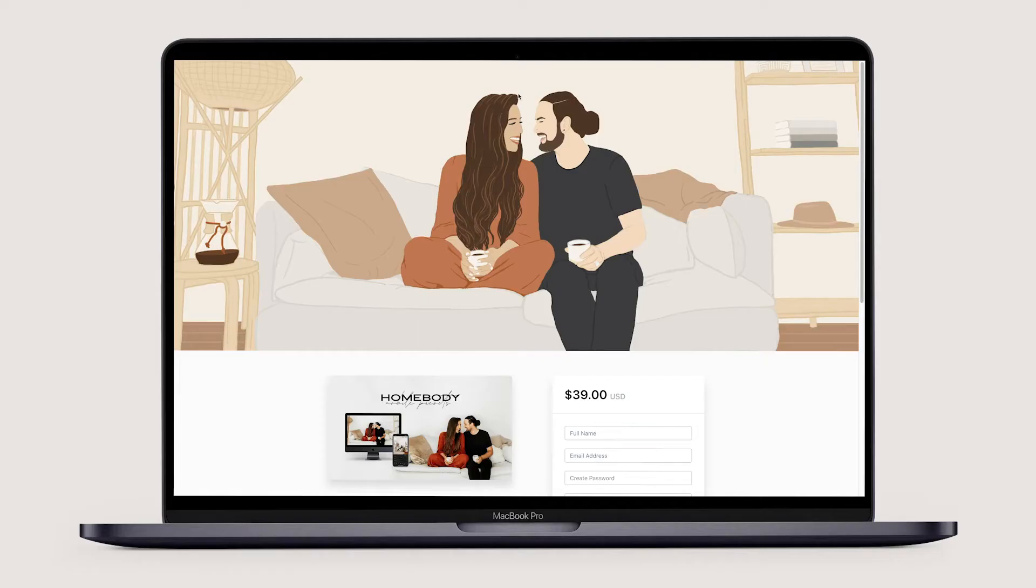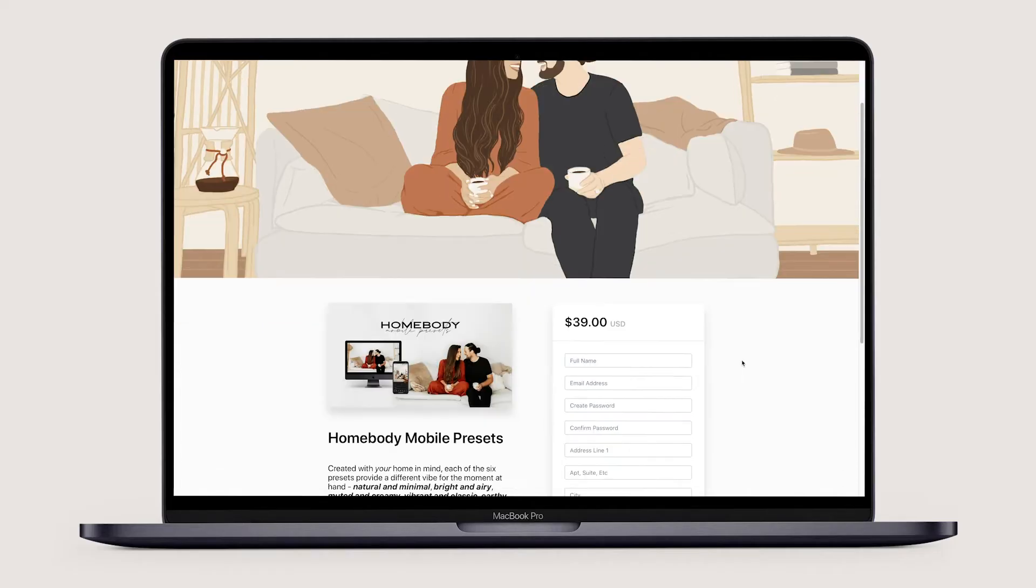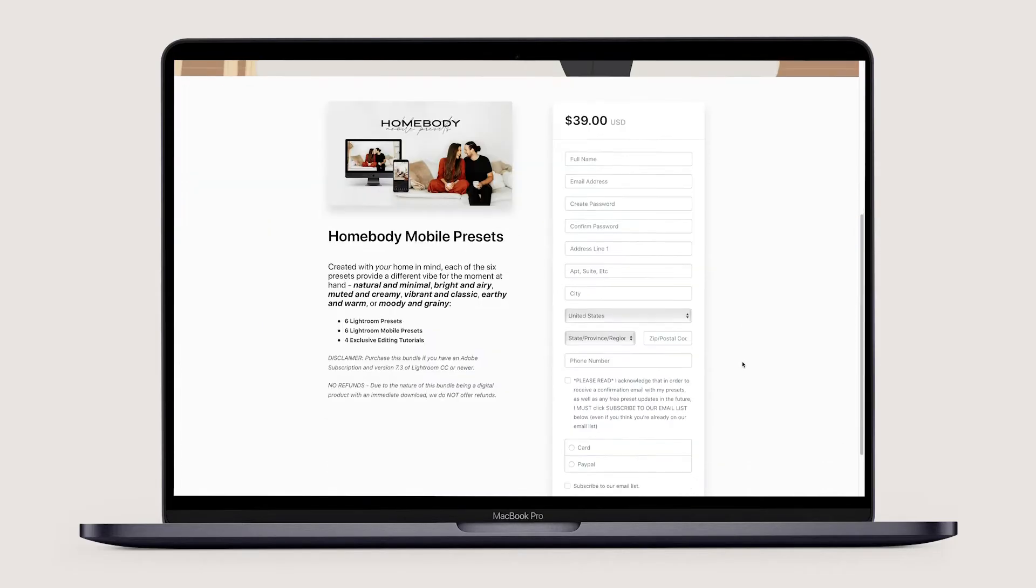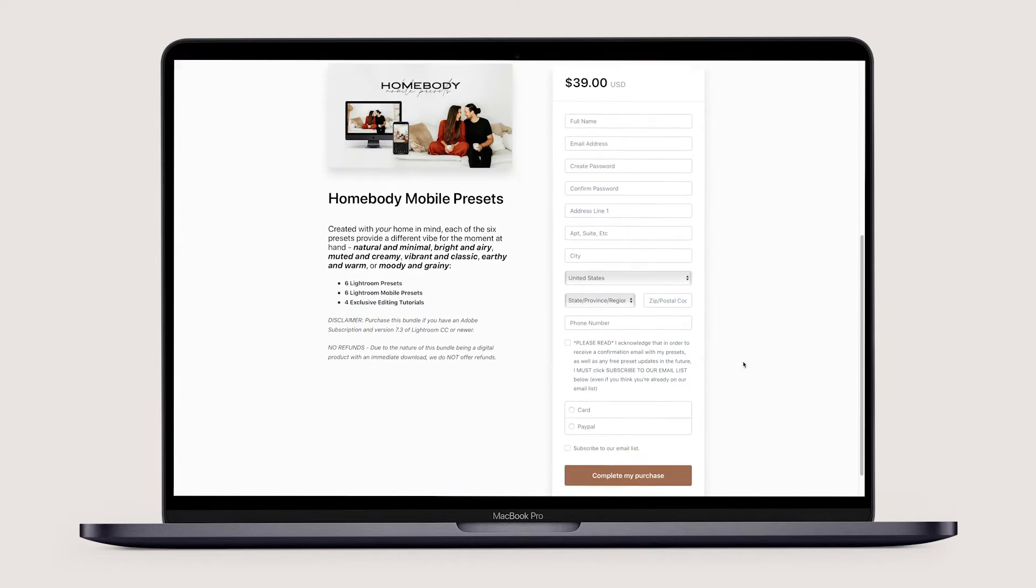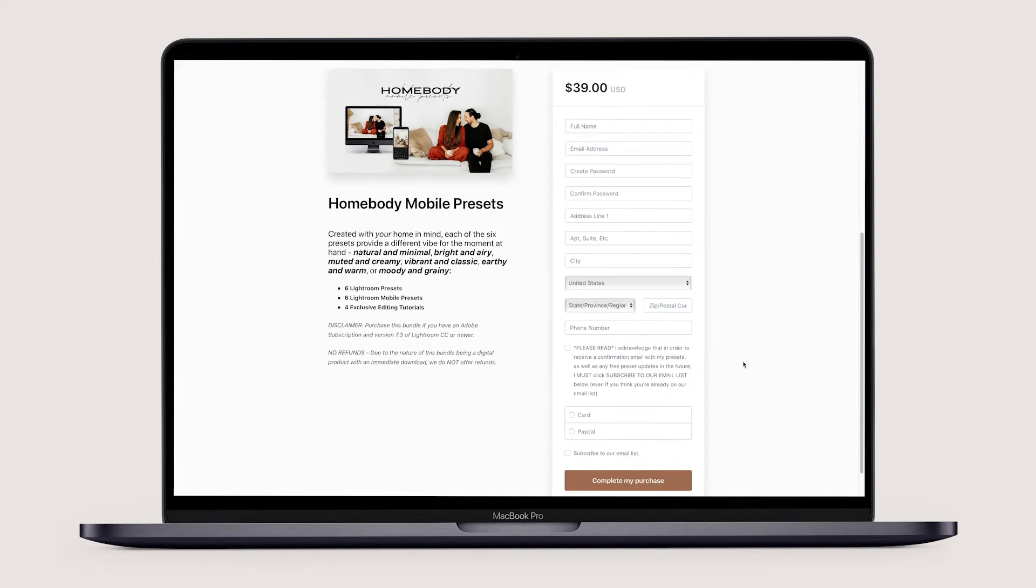Whether you have an Adobe subscription or not, it's important to pay attention here. So at the checkout screen when you purchase the mobile presets, you'll be asked to give your email and create a password. This will be used to access your exclusive editing tutorials, so choose something that you'll remember.